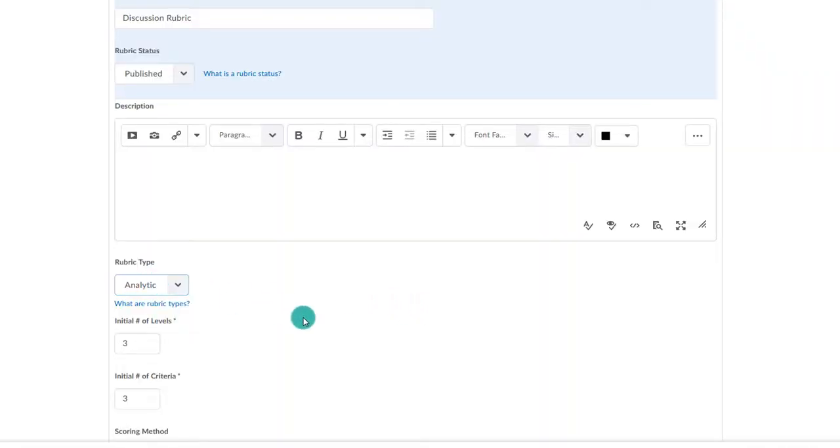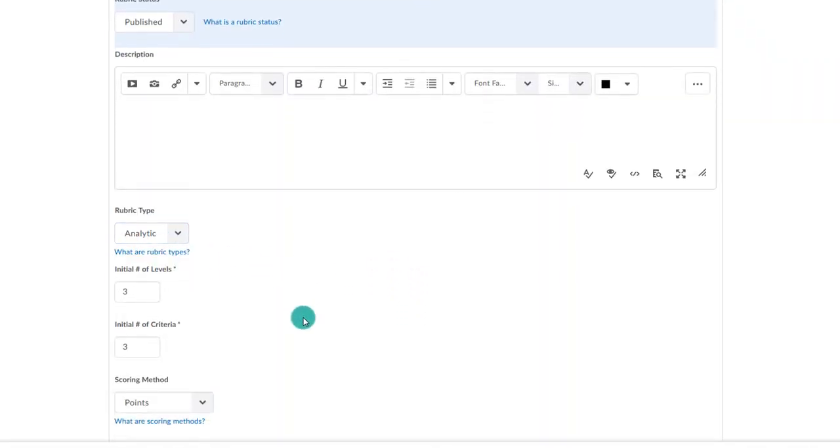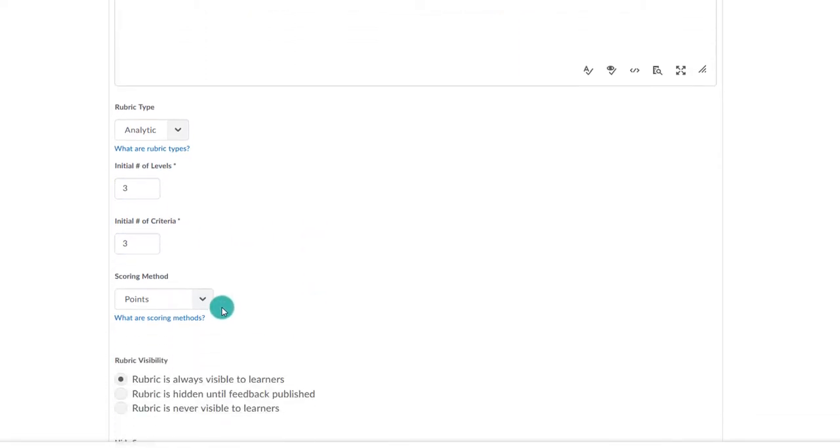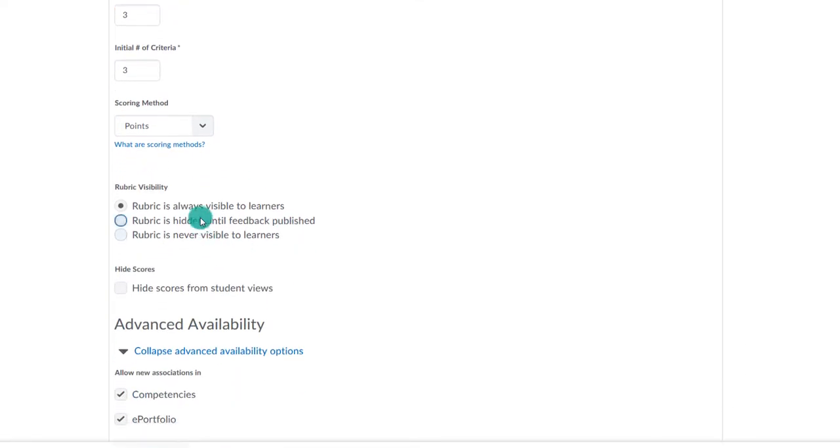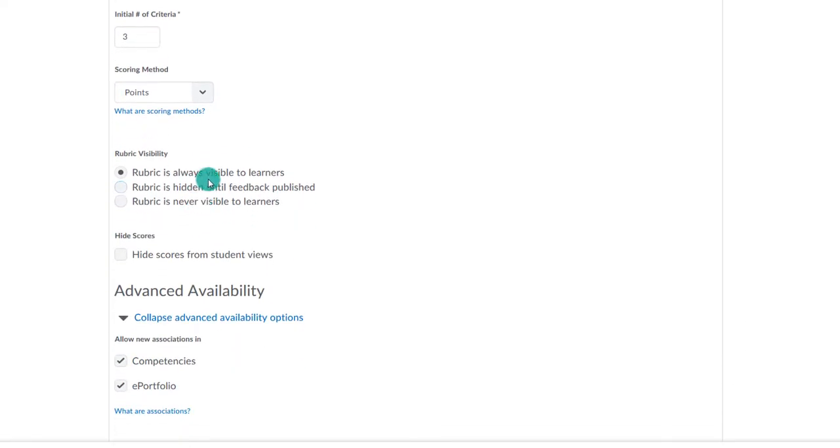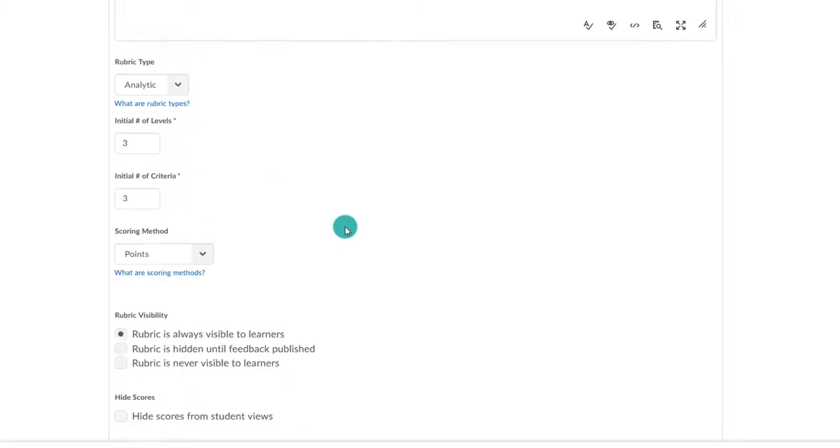Then, you choose how many levels and how many criteria you would like to have in the rubric. Most of the time, you will leave the scoring method on points so that the rubric will add up points as you select the appropriate level when grading. Make sure to leave the rubric visible to learners.